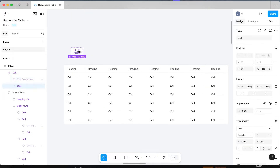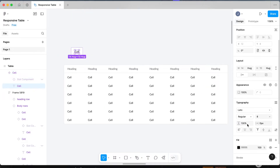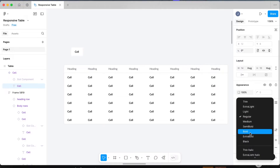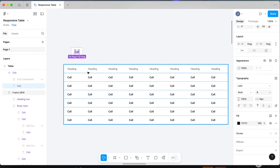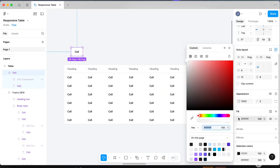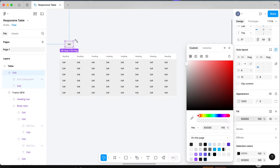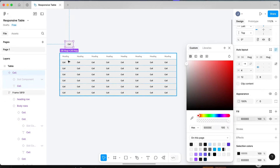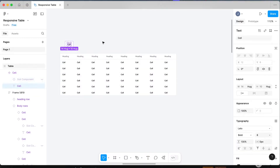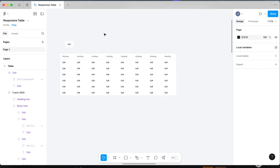For example, if we wanted to update the font and change it to bold we can change it here, and we could change the background to gray — we're just updating that one base component and that's pushing out all those changes to every single instance, which saves a huge amount of time at scale. So now let's undo that and go through practically how this is actually built.